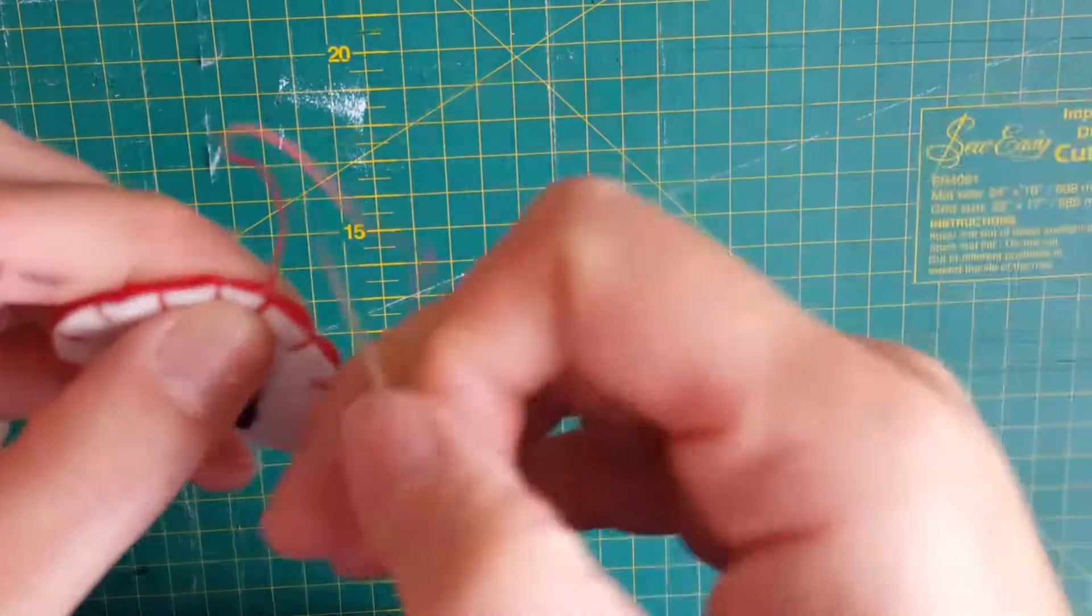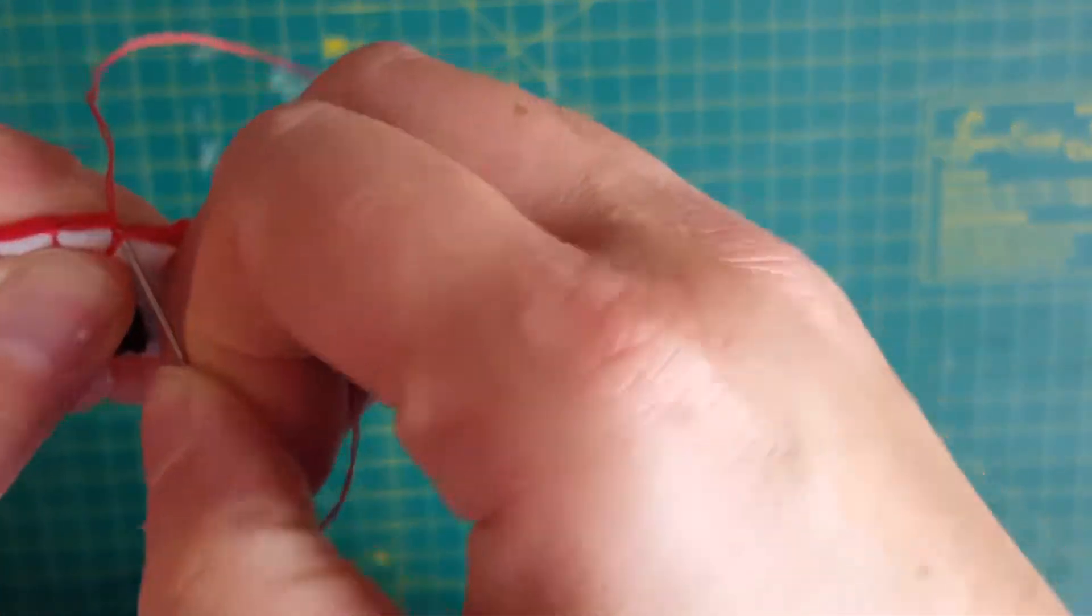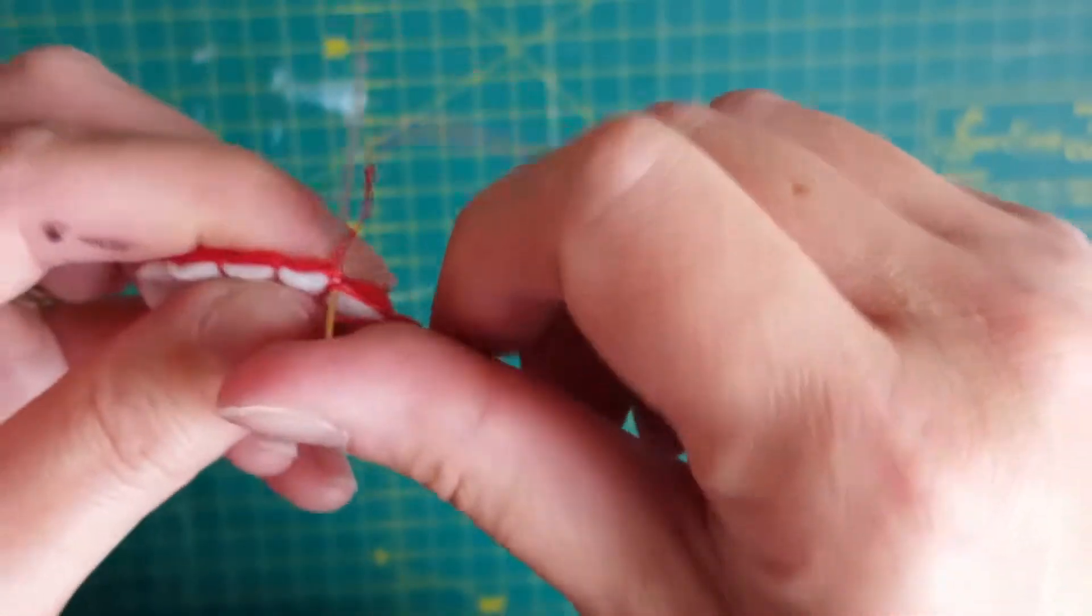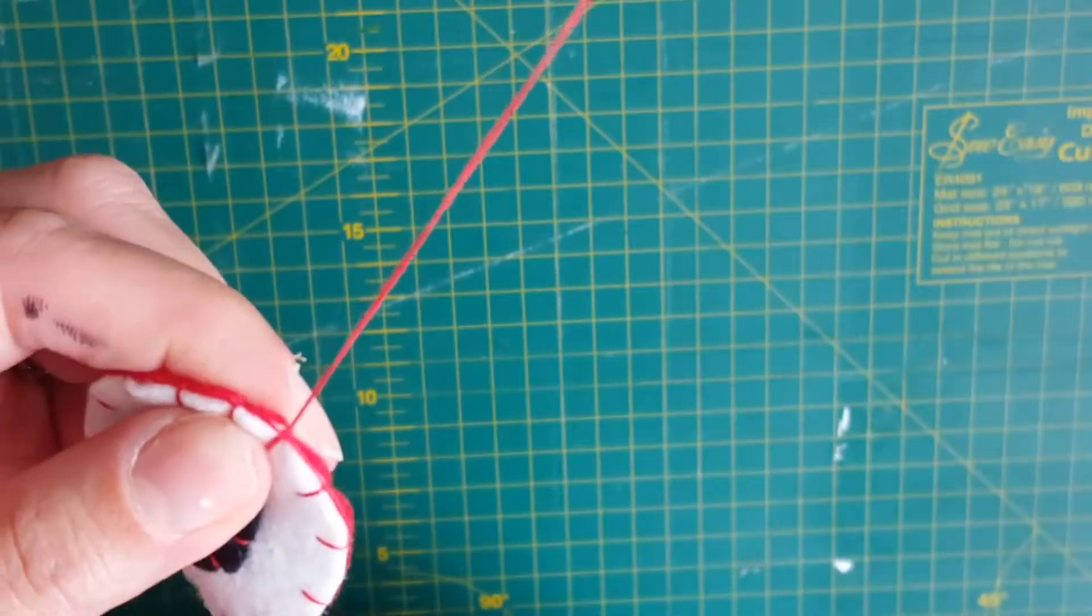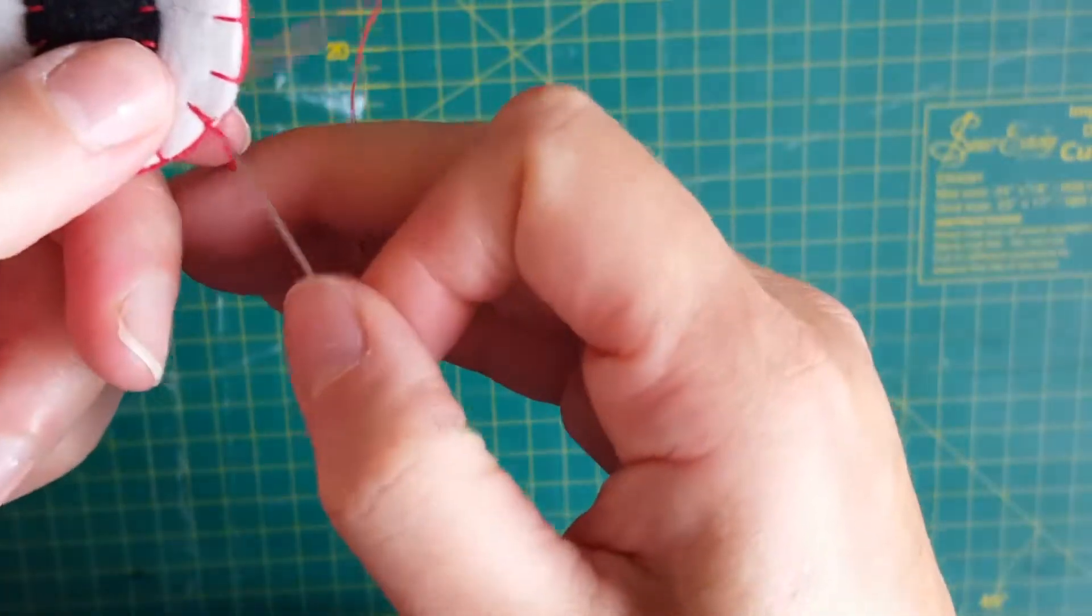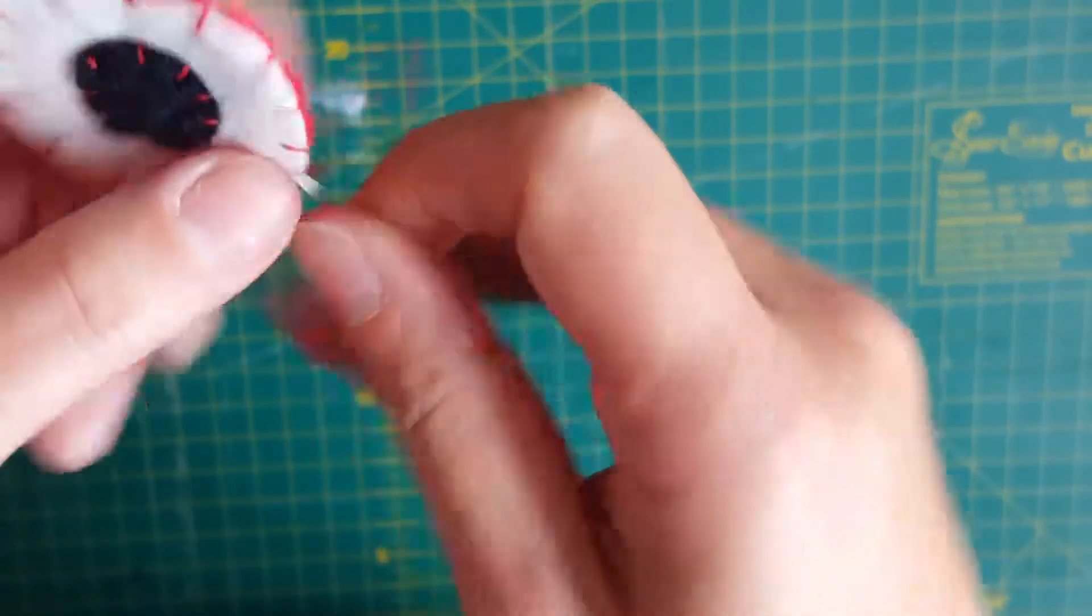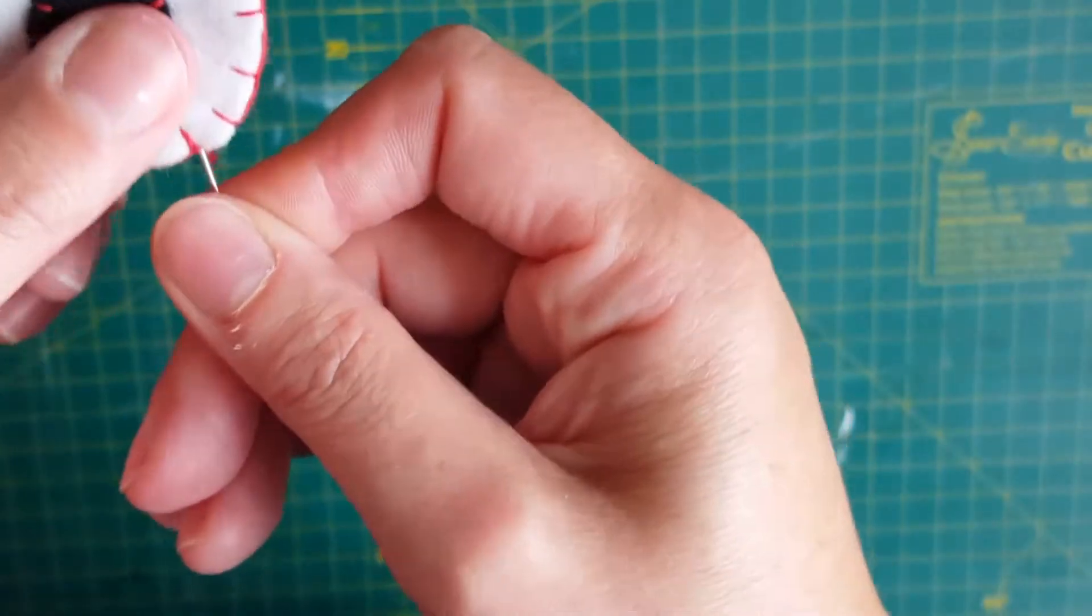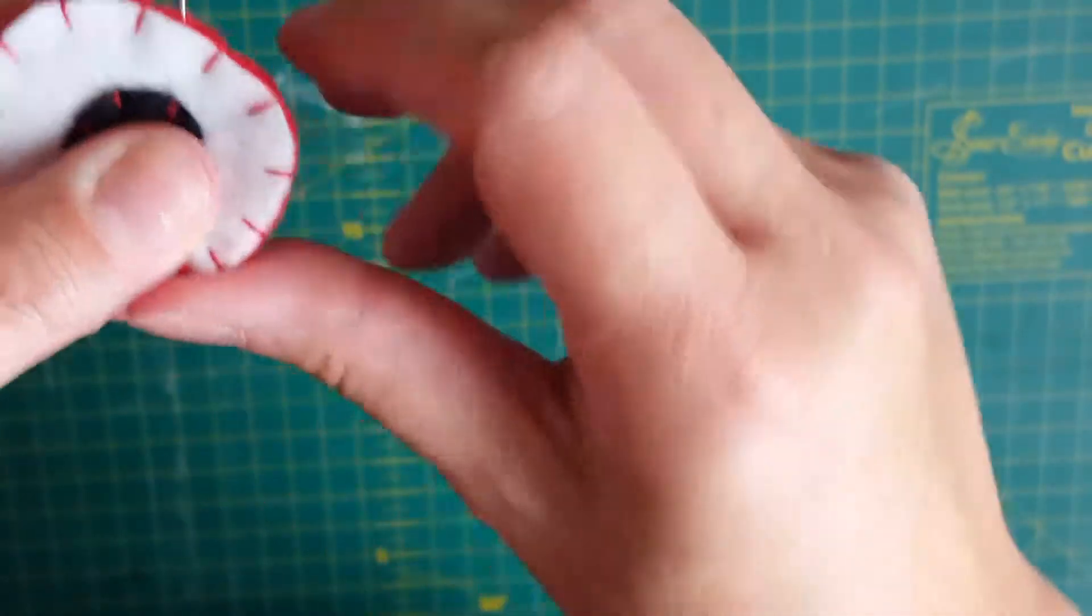And then I'm just going to do a tiny stitch on the top there, and it's just going to hold all those threads together like that. And then I'm going to stick my needle in between my two pieces and try and push it all the way through.